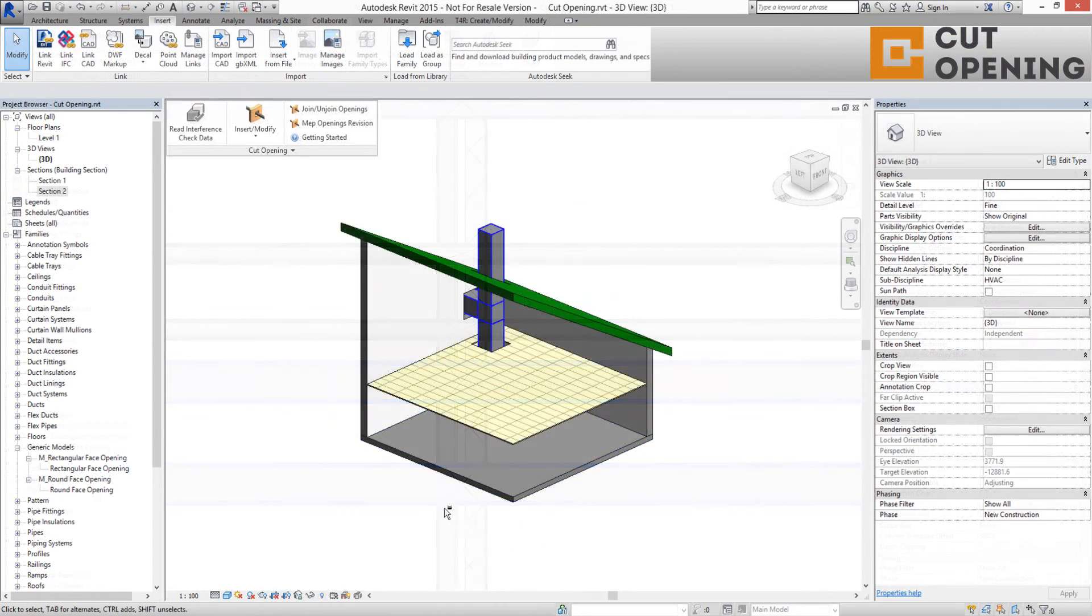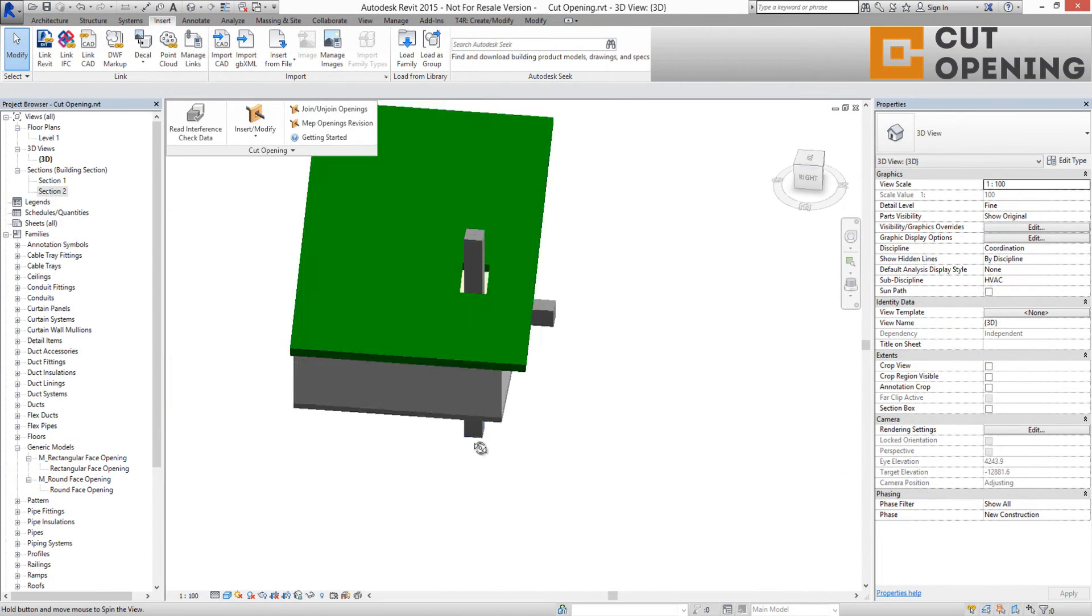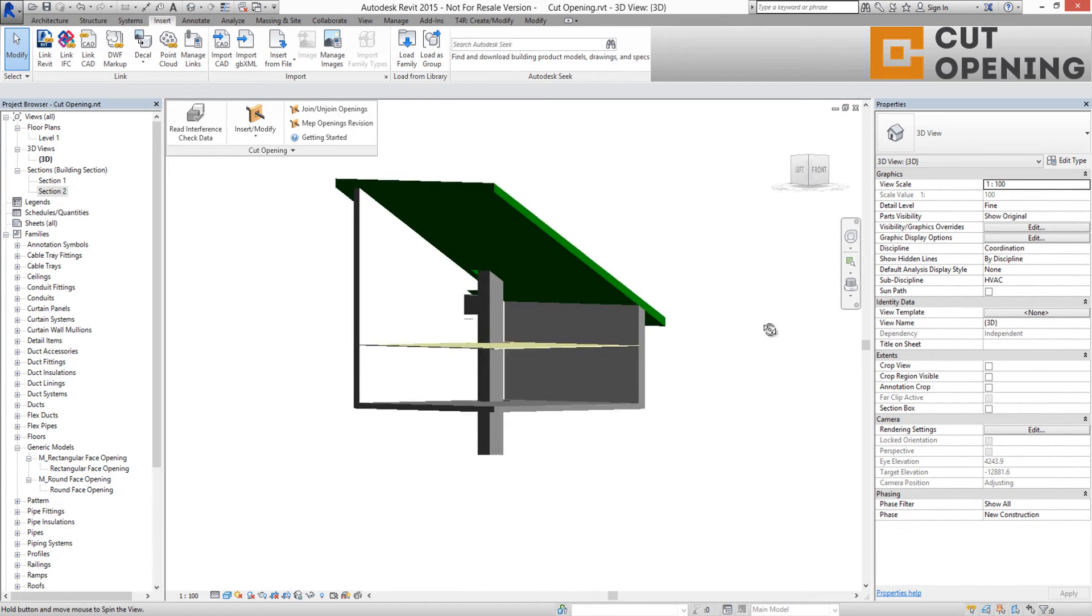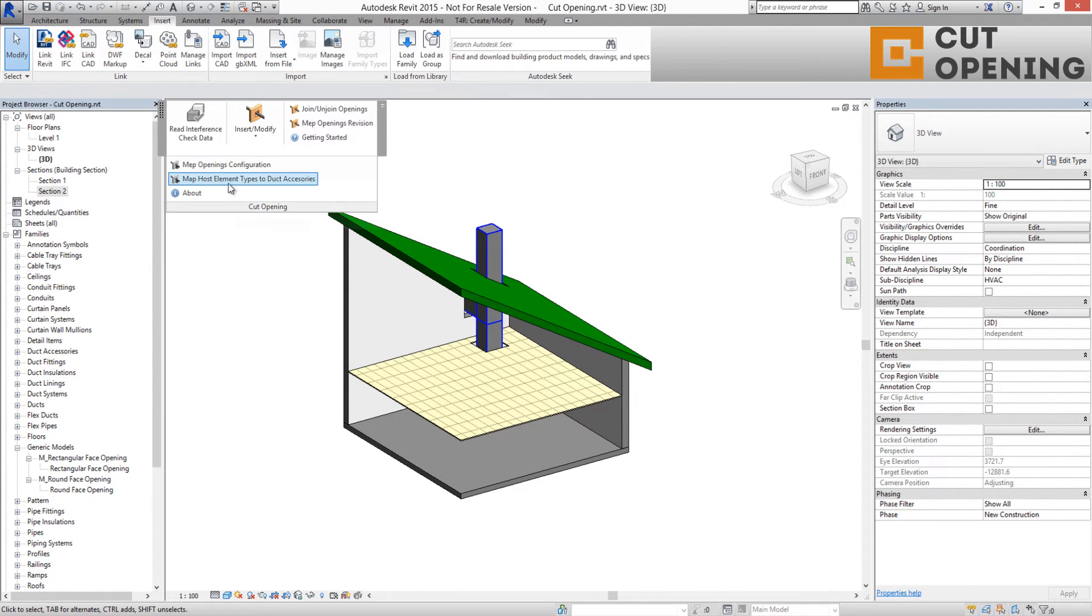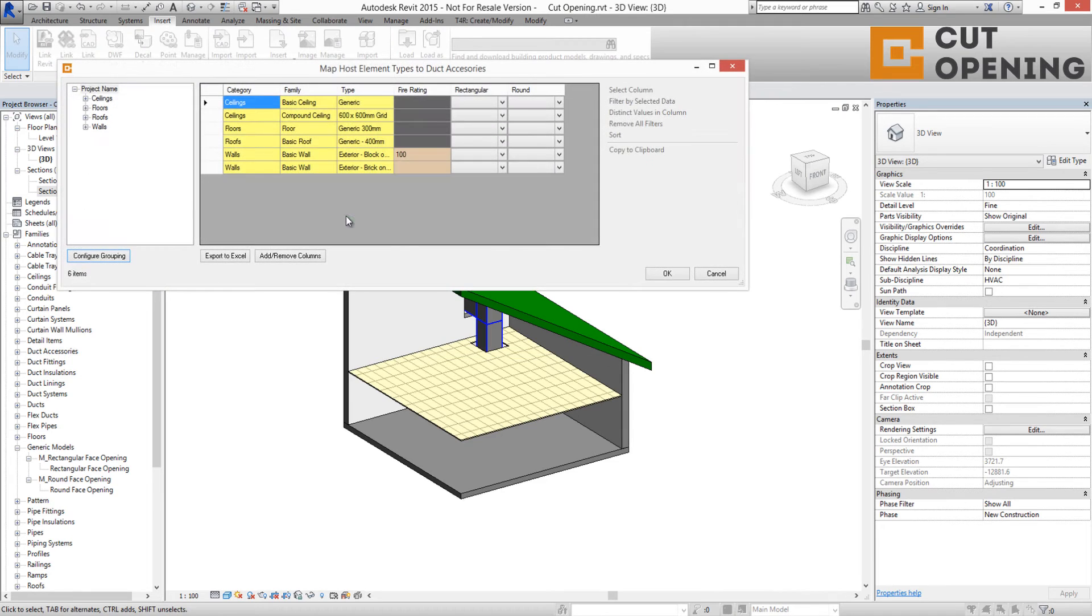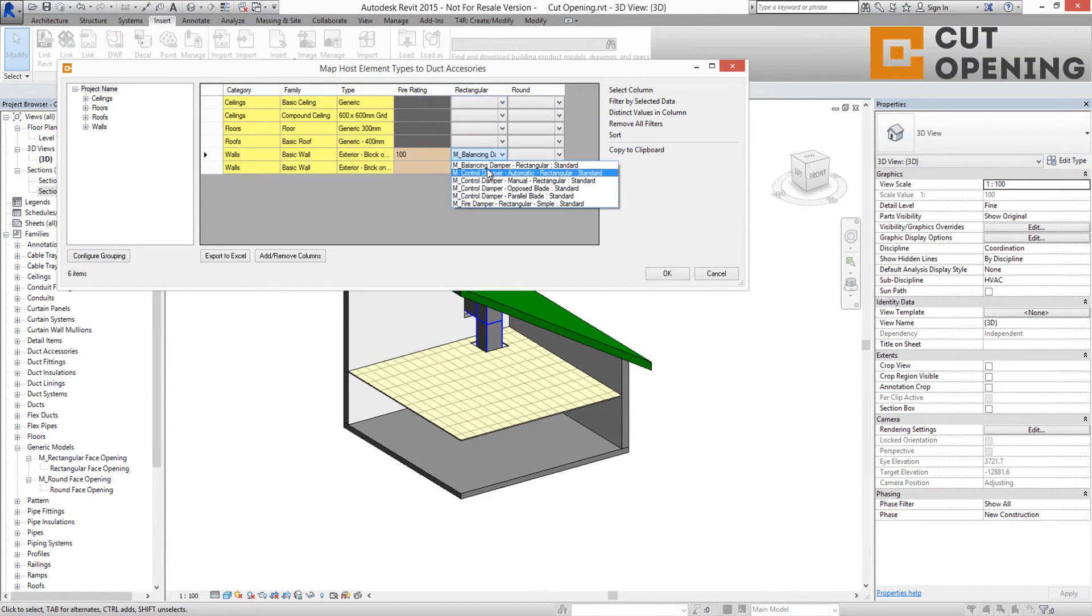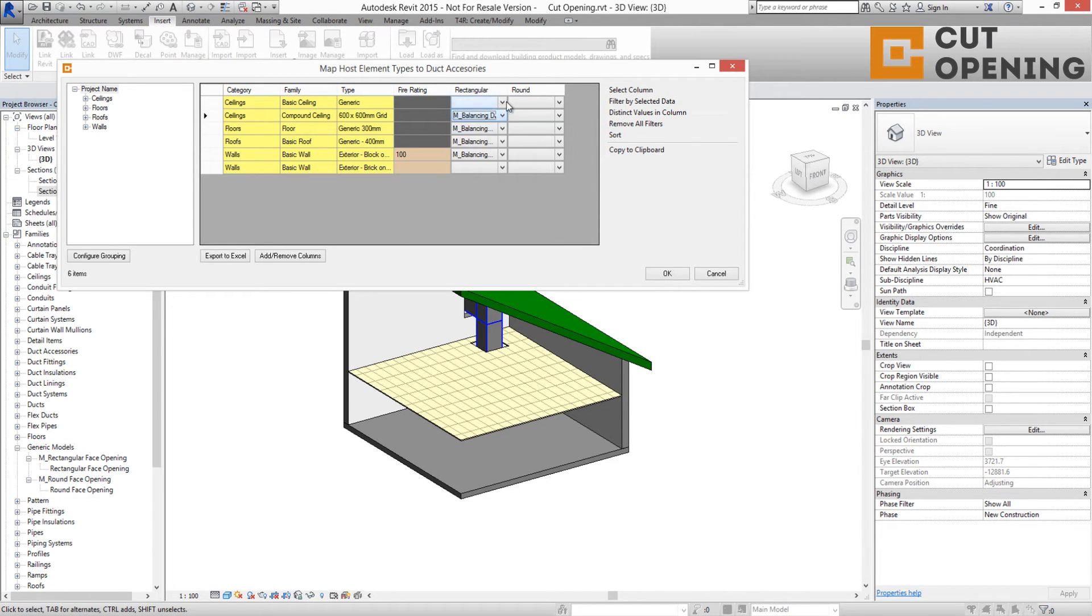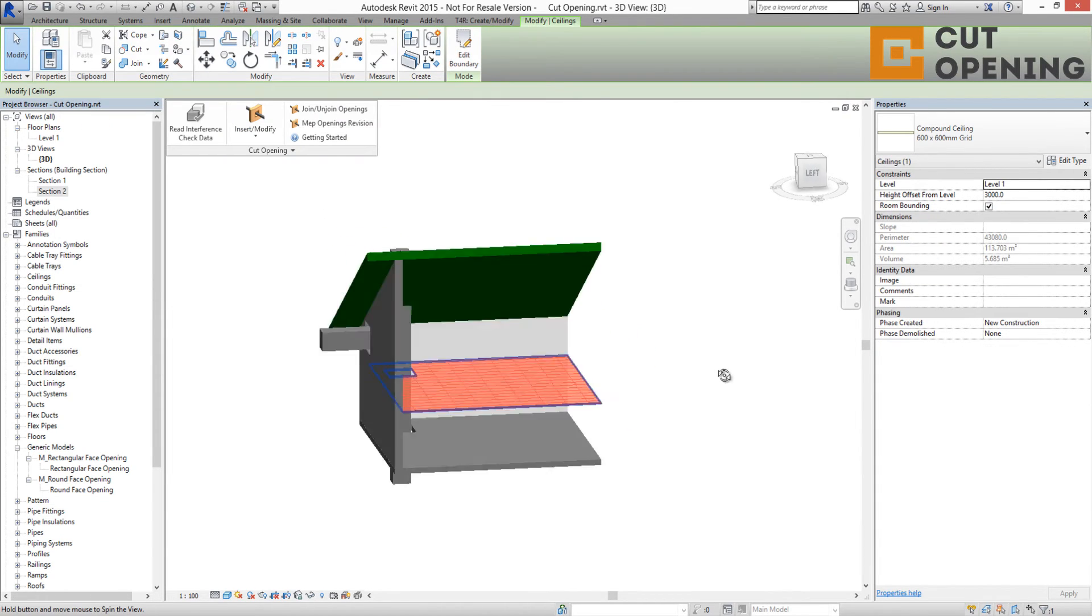Cut Opening Software is created to help users in various situations. It can insert fire dampers in accordance with interference check reports and structural element fire ratings. Cut Opening can insert fire dampers in places where ducts clash with walls,